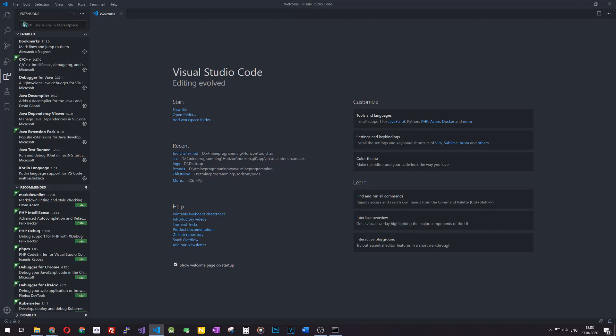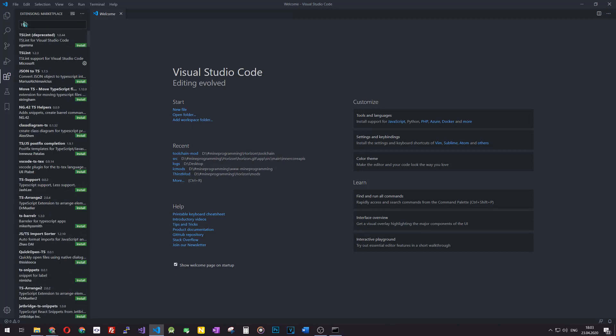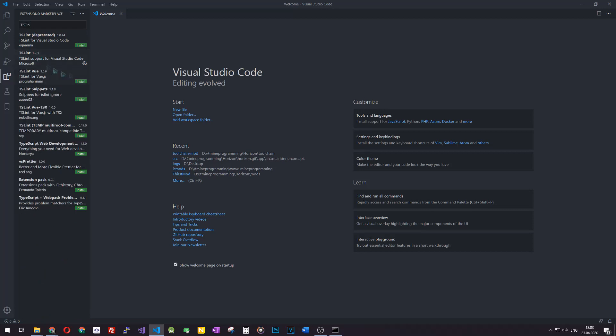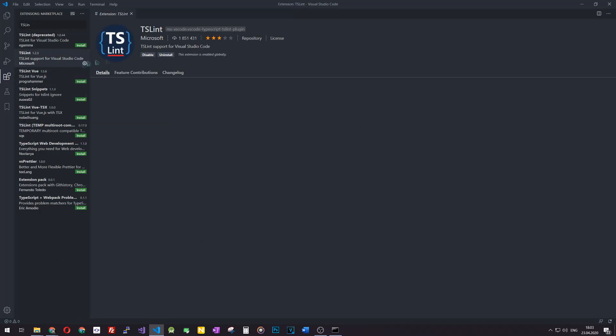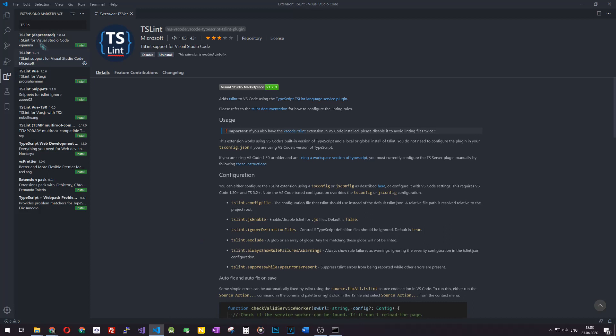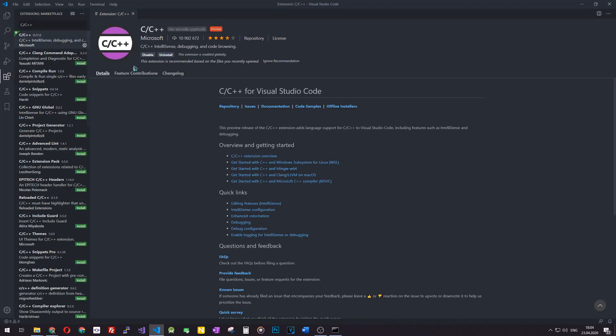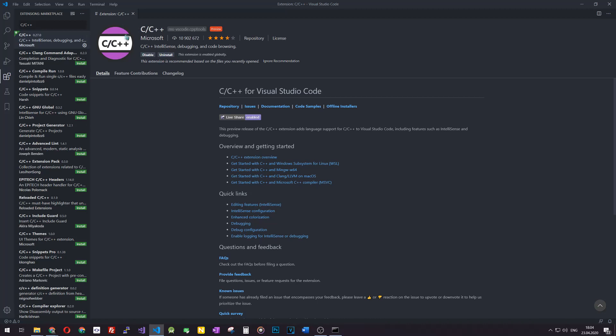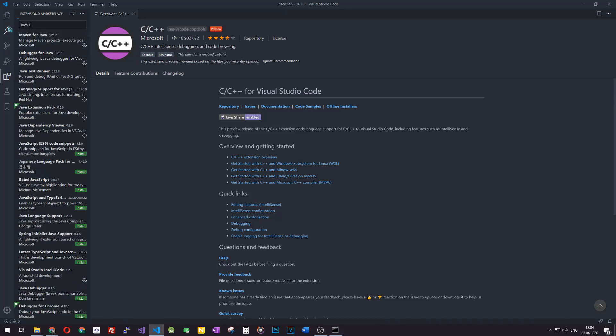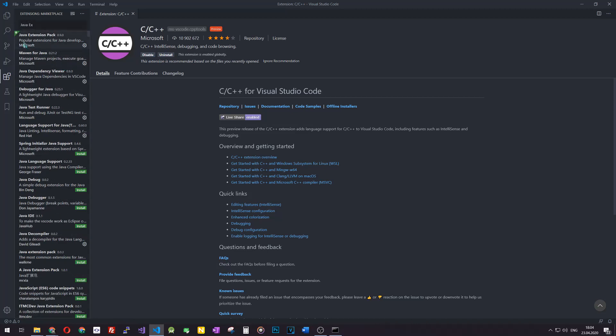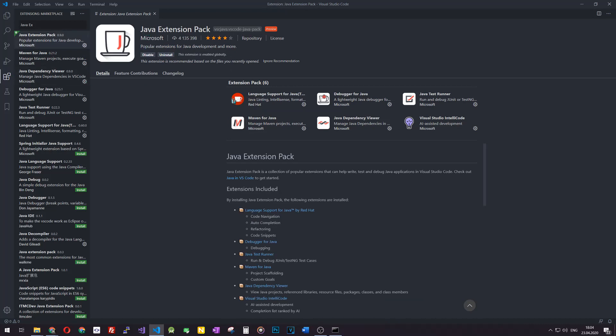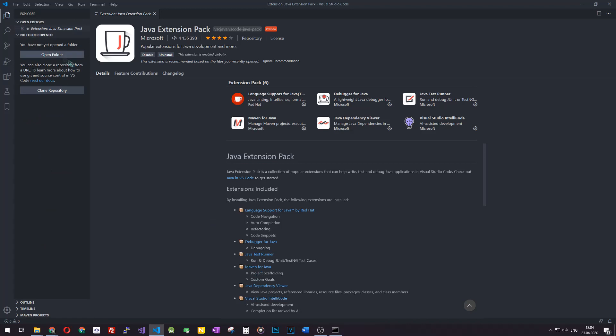Here we will install some extensions that are really useful for development. For JavaScript and probably TypeScript developers, you should install TSLint by Microsoft. Be sure to install the TSLint by Microsoft and not the deprecated one. Also, to write C++ code, you should install the extension called C/C++, also an extension by Microsoft. For Java, it is not a single extension, it's Java Extension Pack. Java Extension Pack includes six extensions that allow you to develop for Java in a very convenient way. That's all concerning Visual Studio Code.